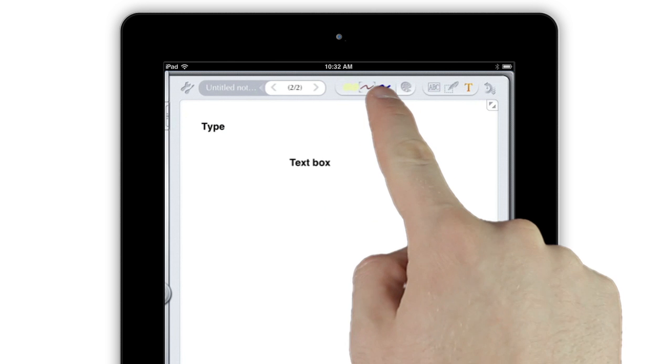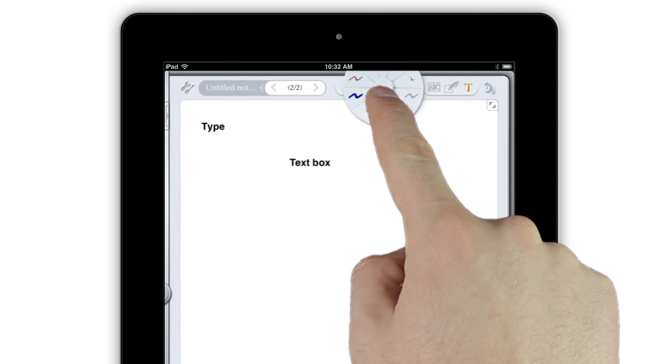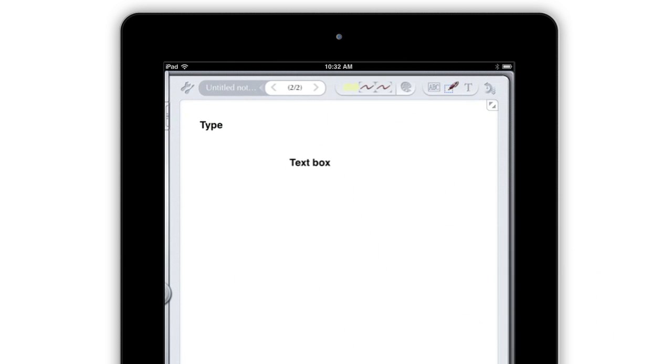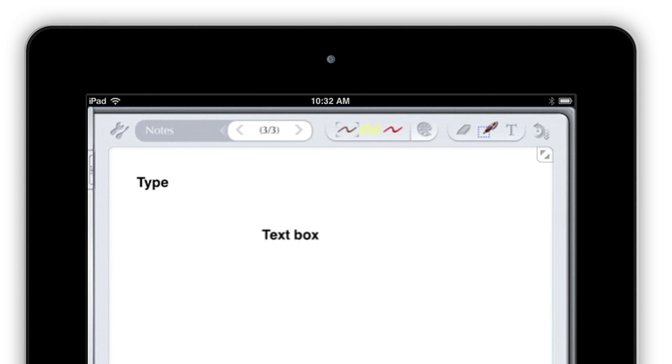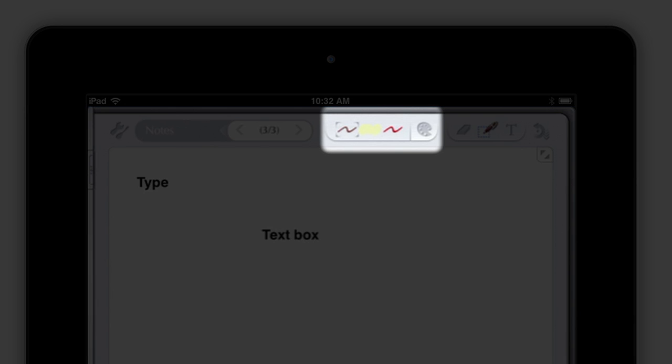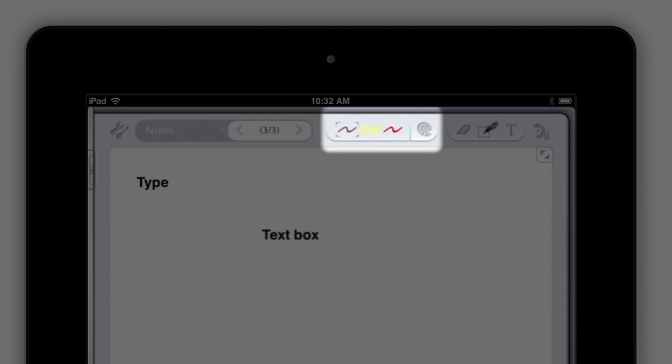The same tap and slide gesture lets you change styles using the middle buttons. You'll see that you can easily have two colors or thicknesses and a highlighter just a touch away.